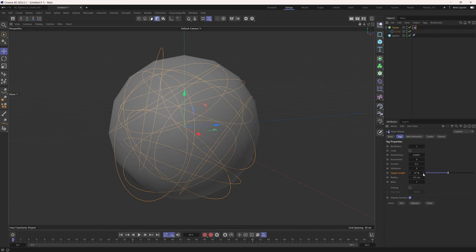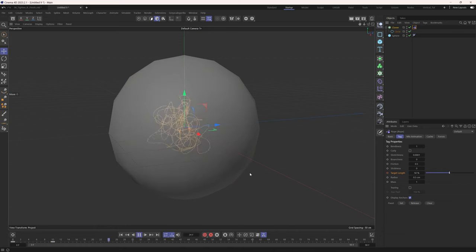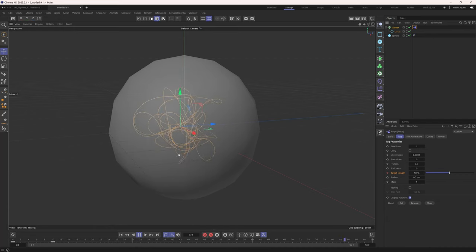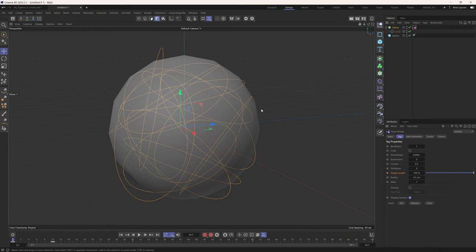Let's right-click the arrow to bring Target Length back to its default value. We can set a keyframe at frame zero at 100% target length, then bring it down — let's start with 50%. You can see we're shrinking down our splines into a nice little ball in the middle. But we're not getting any knots yet, because we still need bits of our rope attached to the surface of the sphere, so it has an anchor to shrink from and create those knots.